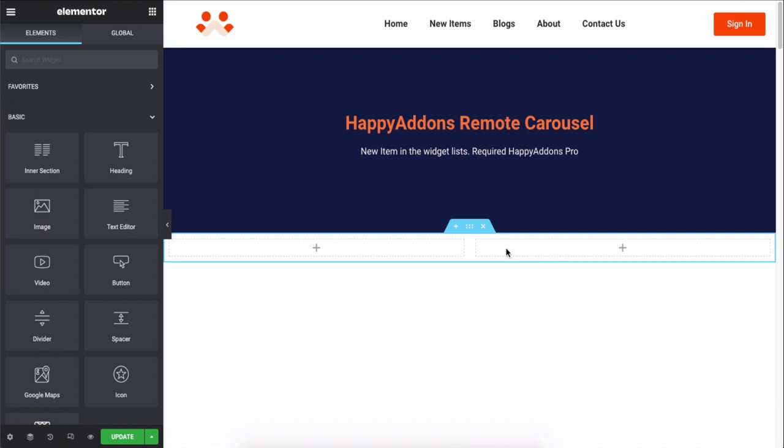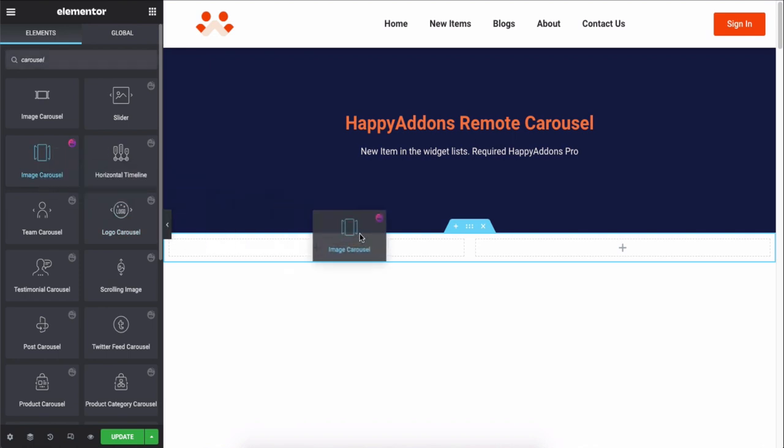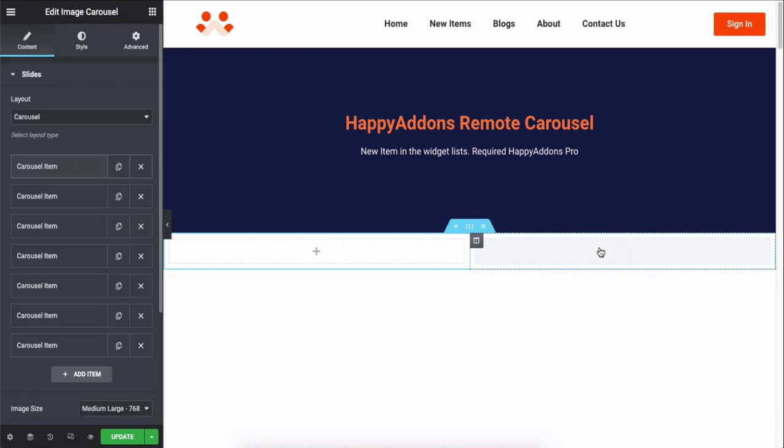First of all, pick any of the carousel widgets from the search bar. By the way, the Remote Carousel widget perfectly works with these widgets: Image Carousel, Team Carousel, Testimonial Carousel, Post Carousel, Twitter Feed Carousel, Logo Carousel, Product Carousel, and Product Category Carousel. Hence, we are using the Image Carousel widget to demonstrate the Remote Carousel widget.